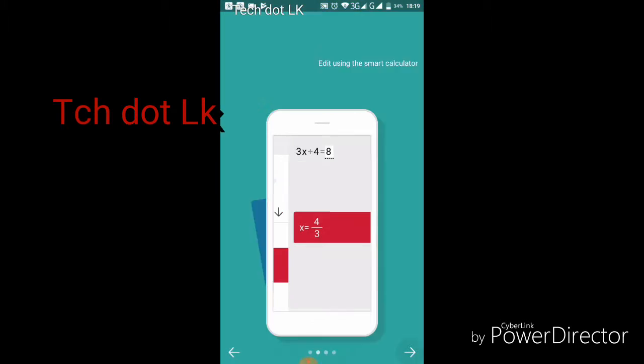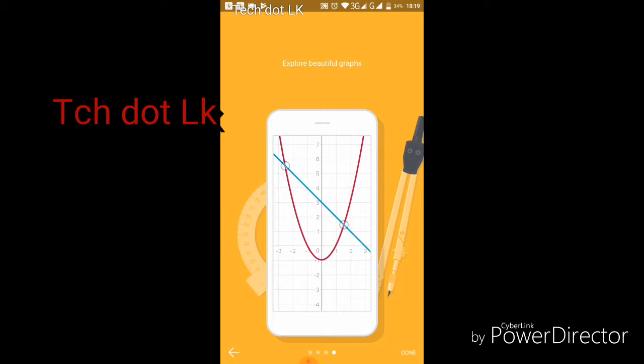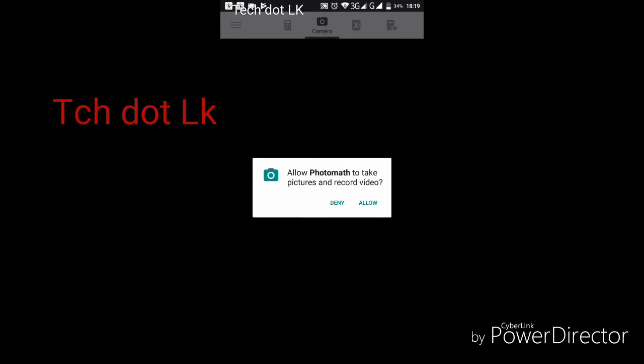The app is now open and we can see the interface.